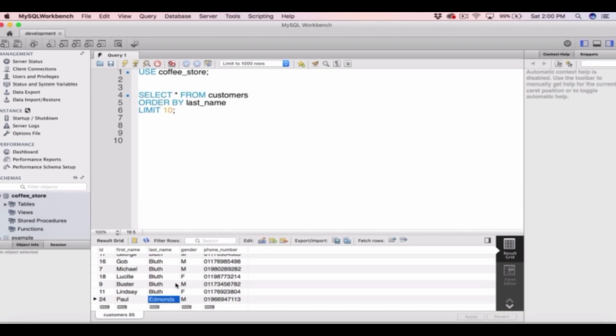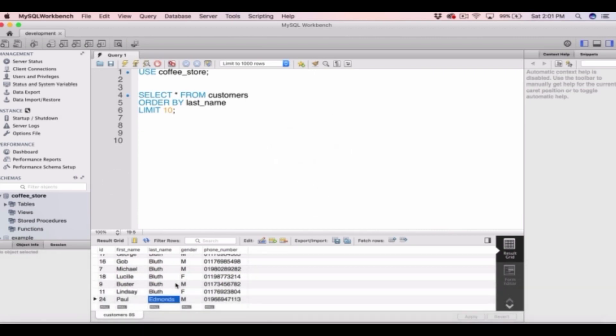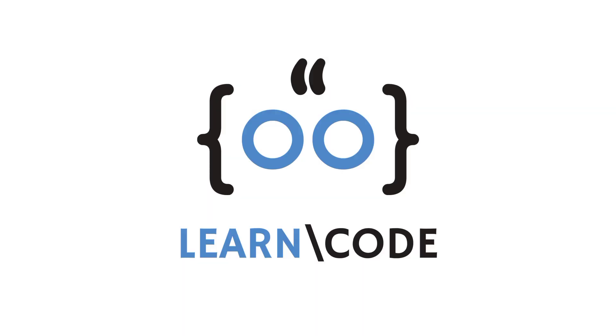So this is how we limit the number of rows returned in a select statement. We use limit followed by the number of rows you want returned and then we can also apply an offset if you don't want the first number of rows returned.